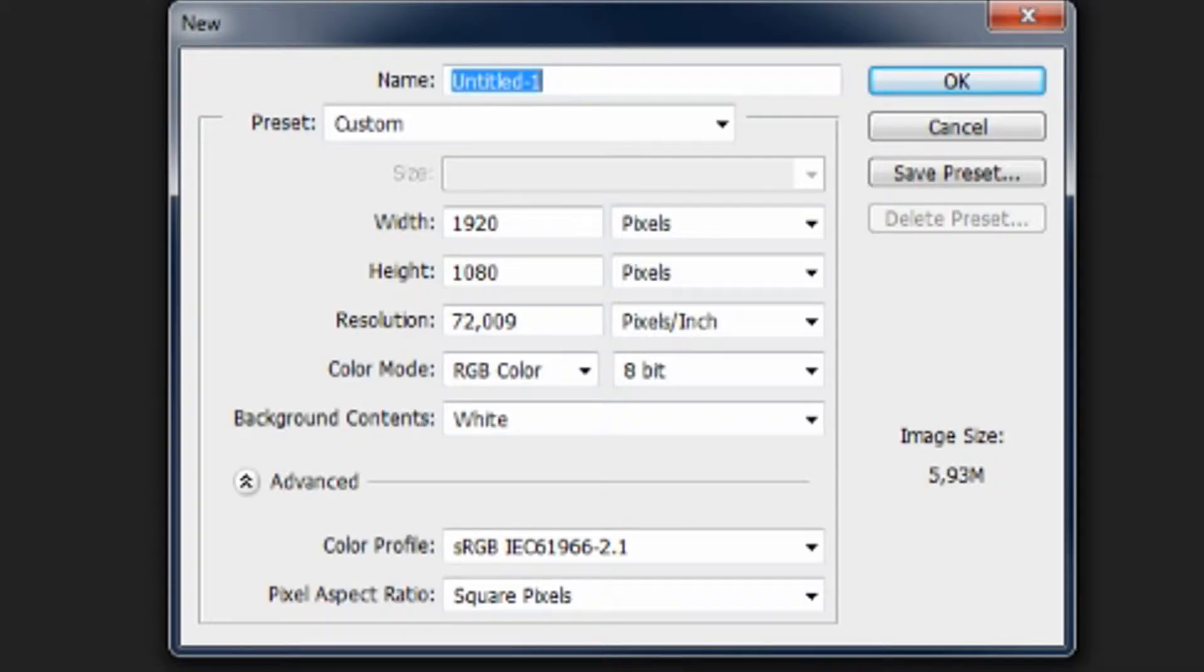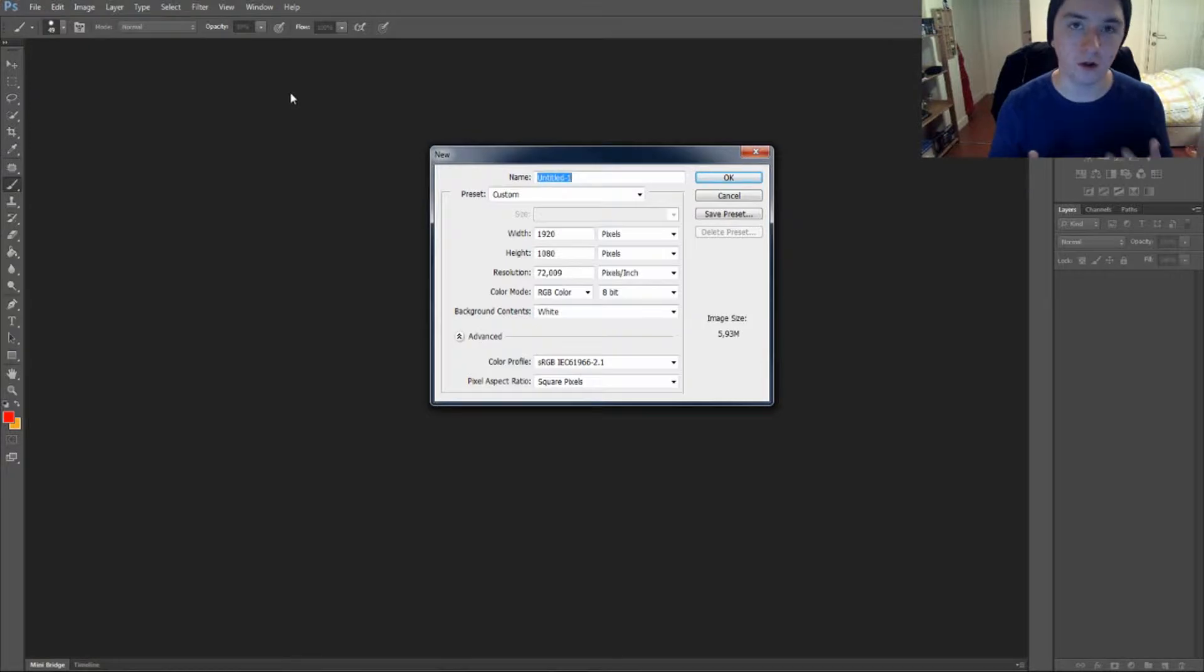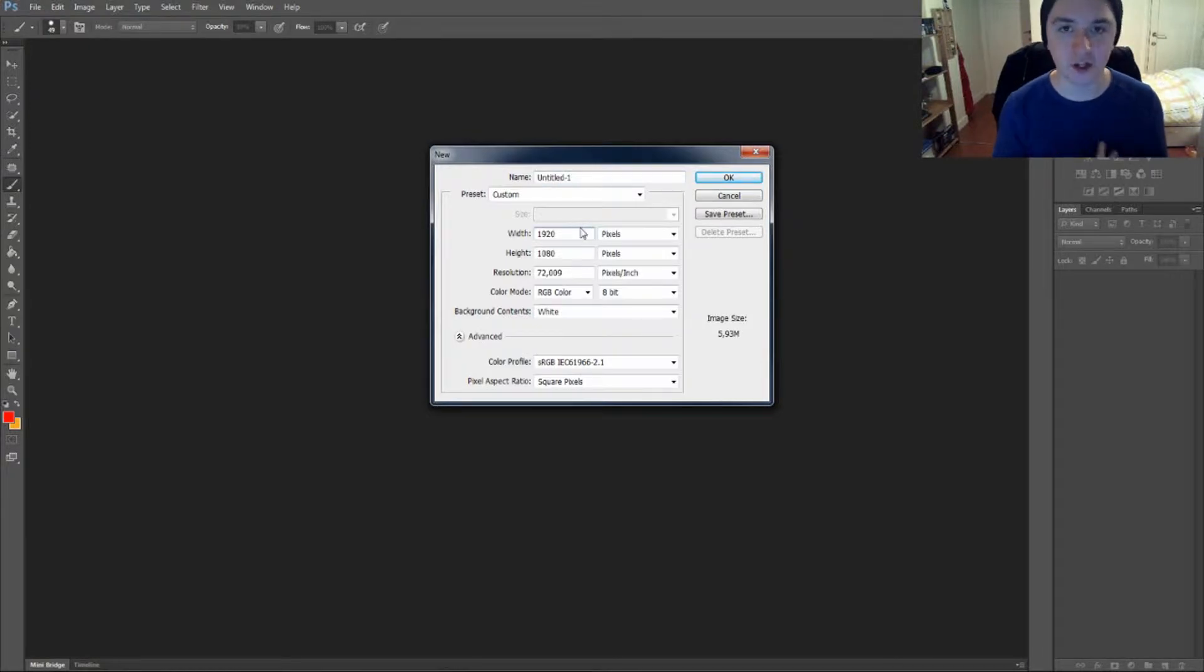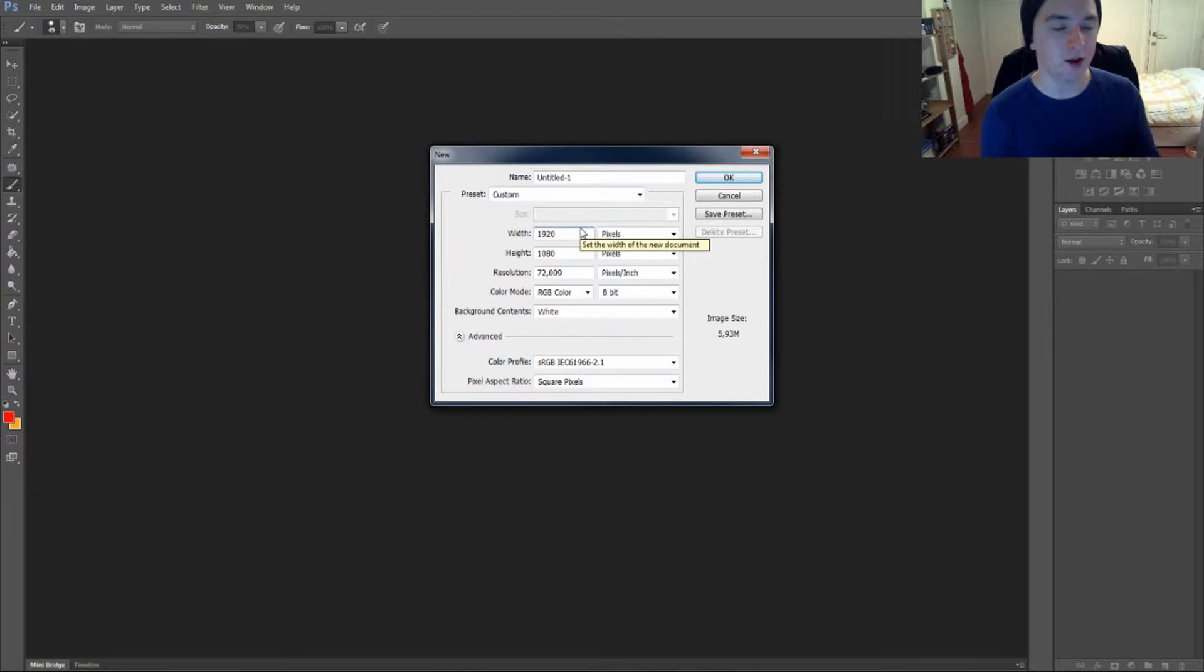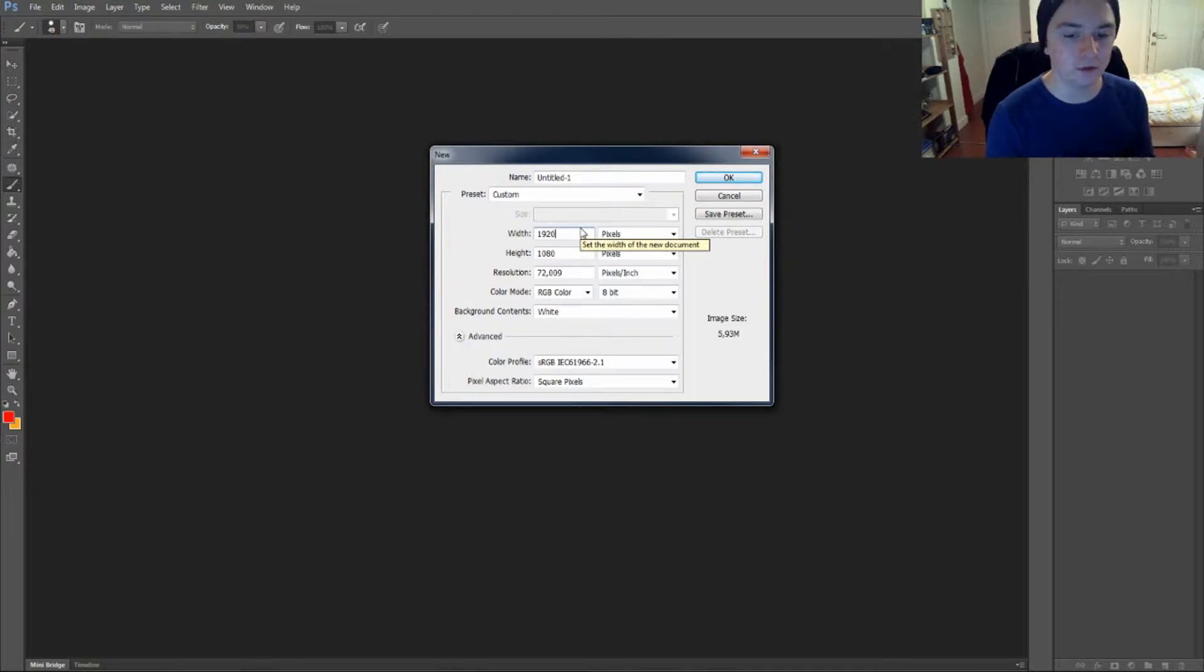This is the panel that decides how big your document is going to be. This is my preset because I make thumbnails for my videos in Photoshop, and I know the sizes of the thumbnails are 1920x1080 resolution.